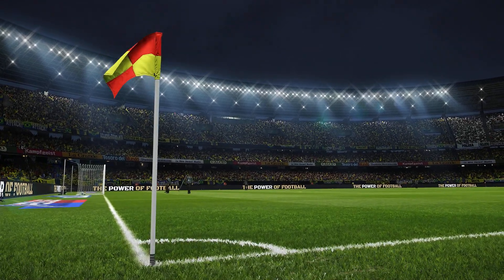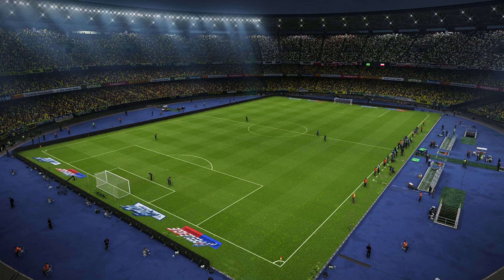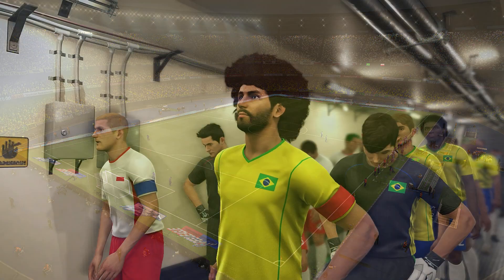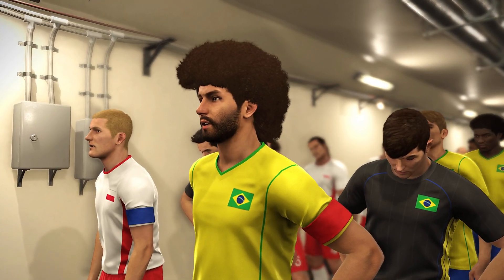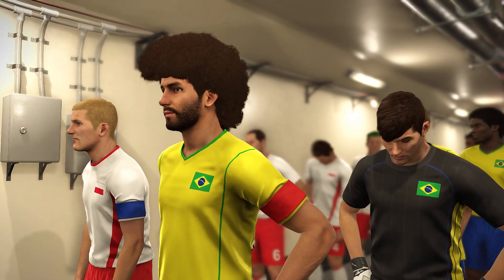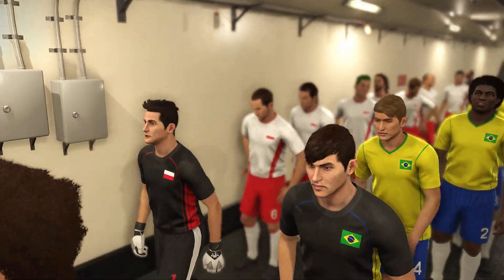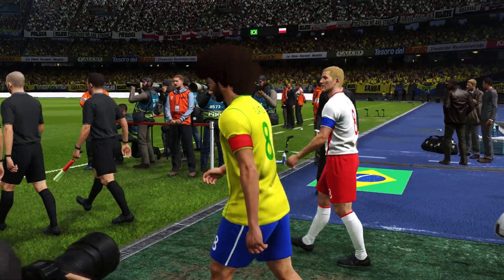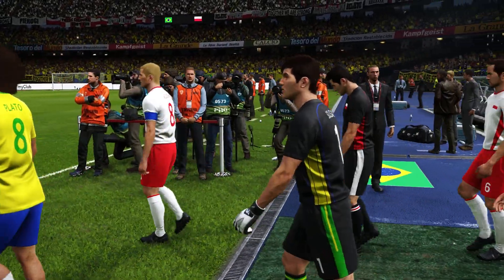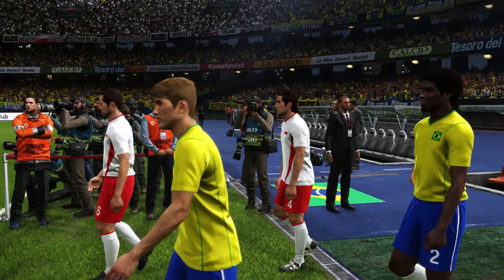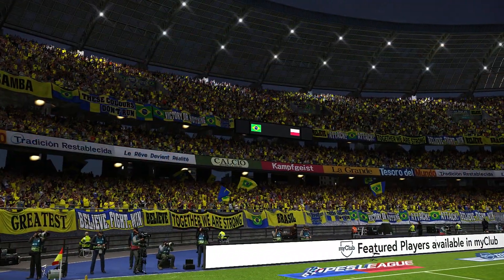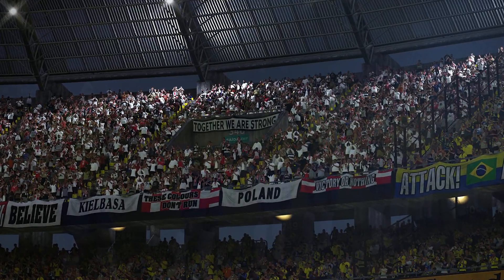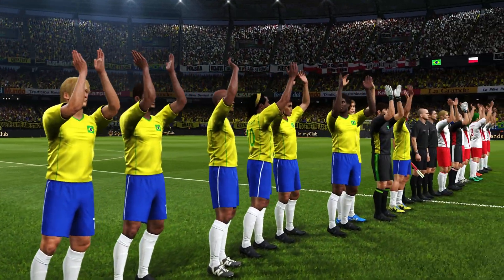Greetings everybody and welcome to Brazil. It's Brazil against Poland here. Teams waiting to come out, and here they come. Look at the crowd here tonight — a sea of yellow for Brazil. And down at one end of the stadium, the Polish fans have traveled all the way down to Brazil for this.